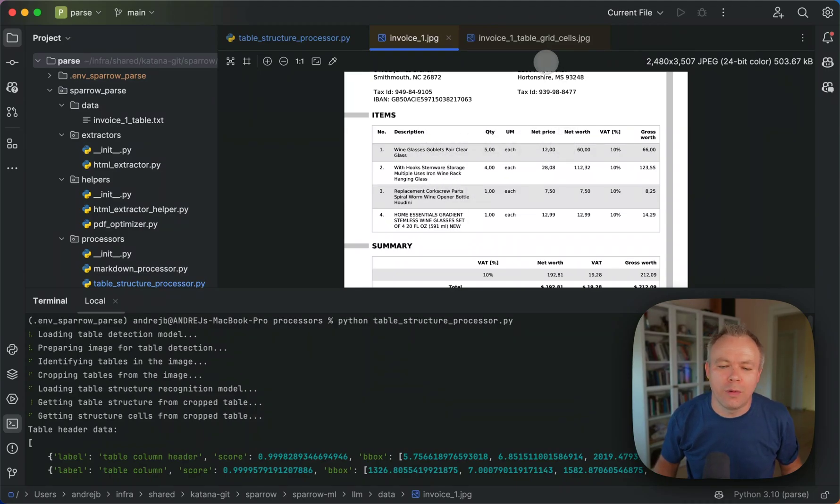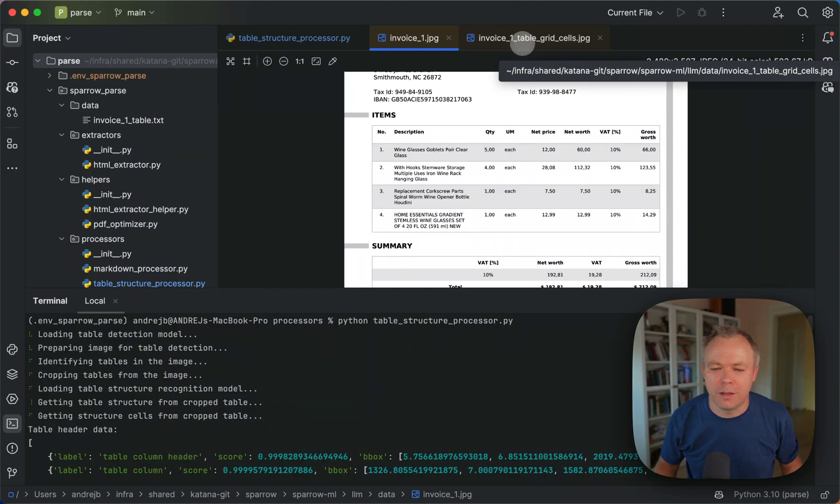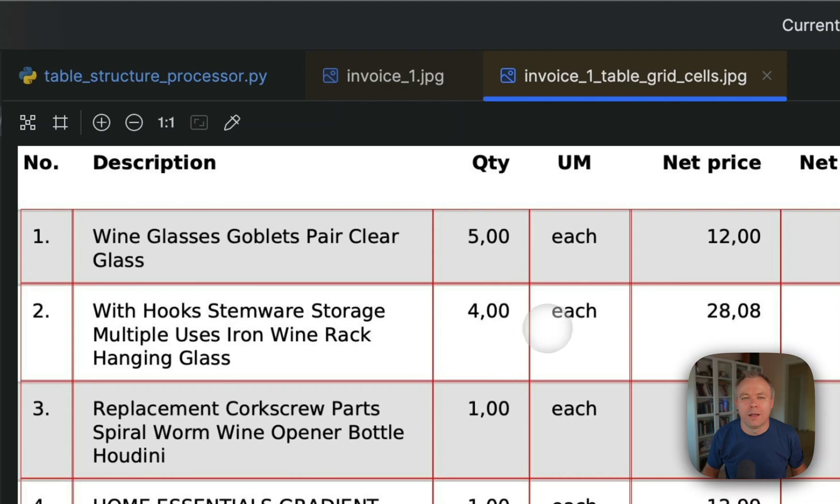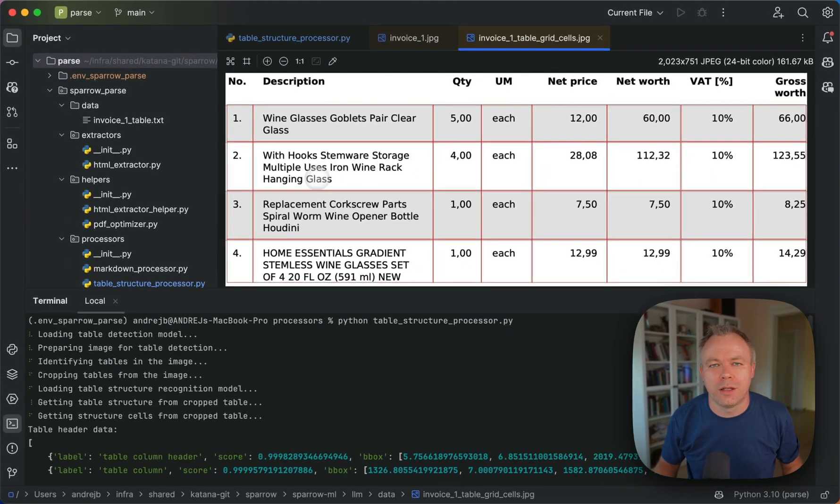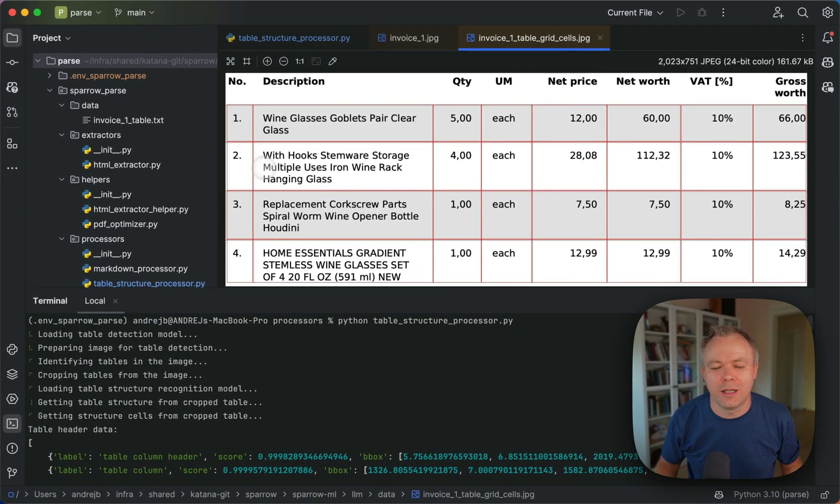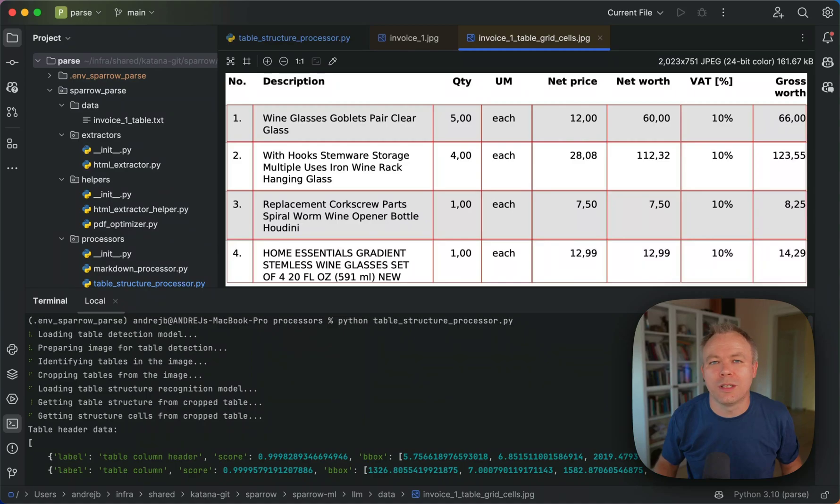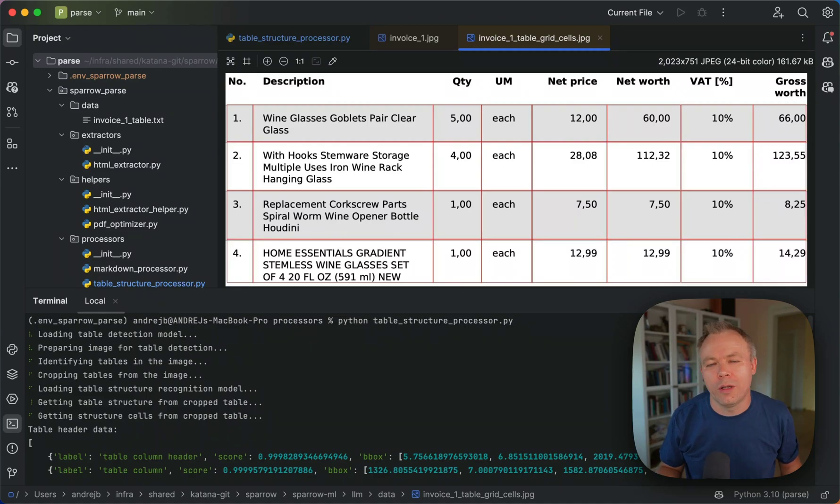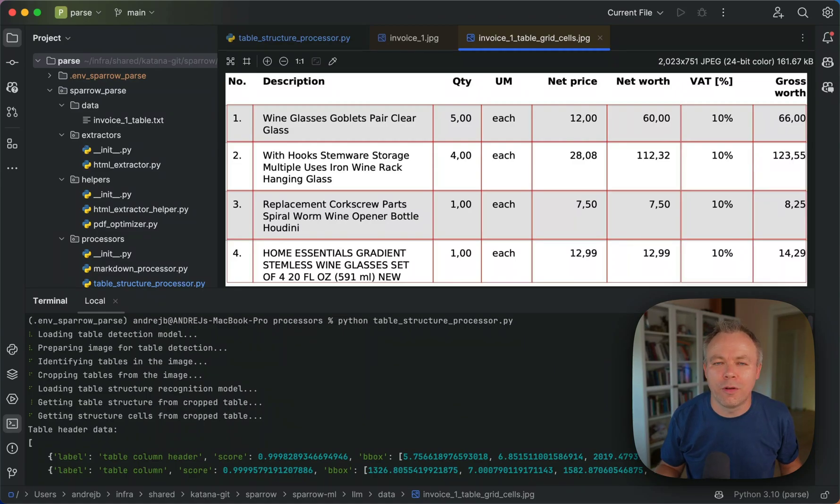And then when we run table transformer model within Sparrow parse we get cells and then each cell coordinates, we get coordinates for each cell and then within this box run OCR. So for each cell we run OCR each time basically. So as many cells you have, as many times OCR will be invoked. And this way we transform this raw image of the table and structured data into the structured data into JSON which we can save to database and send for the processing.